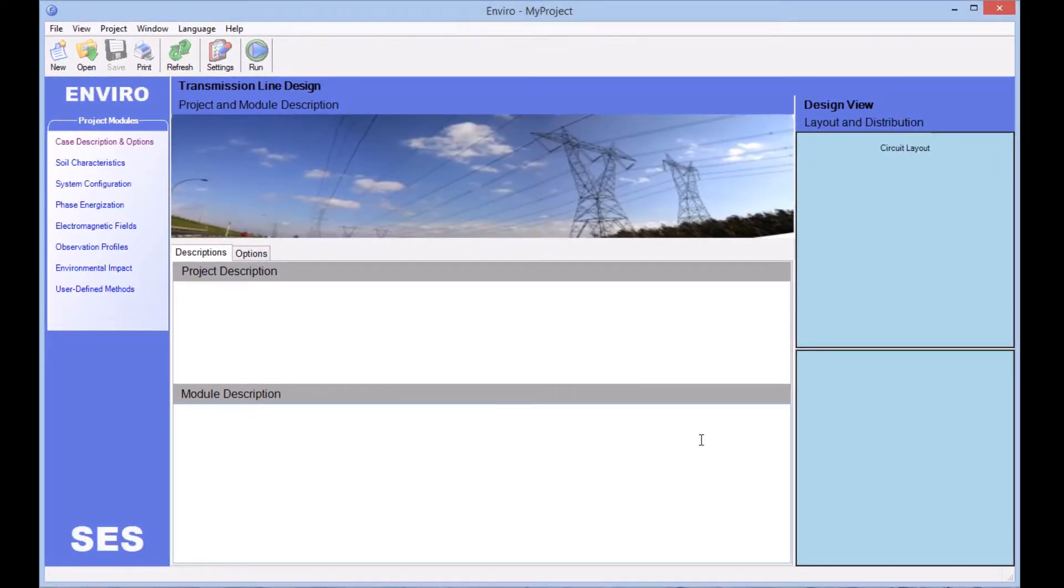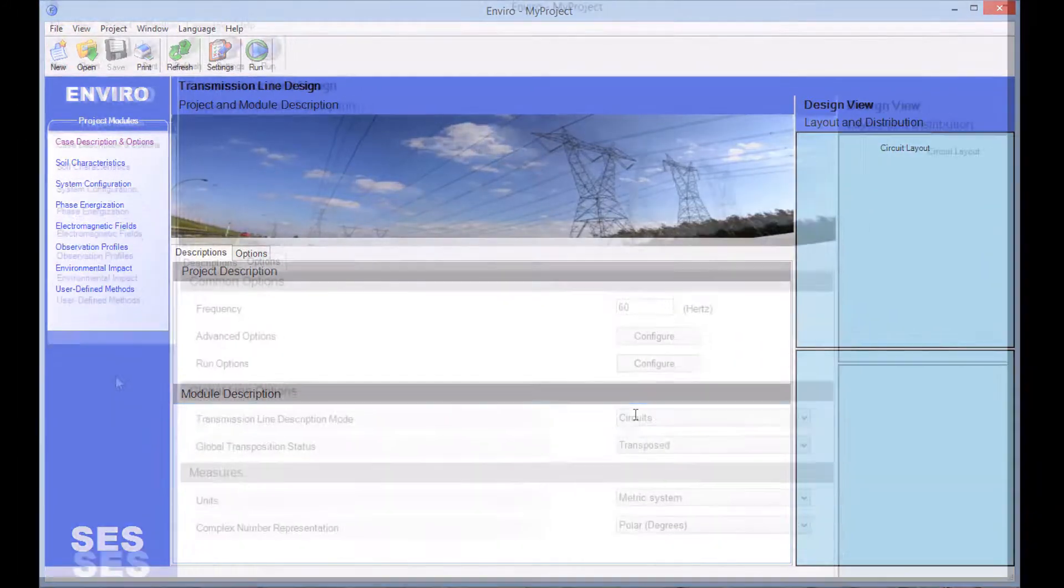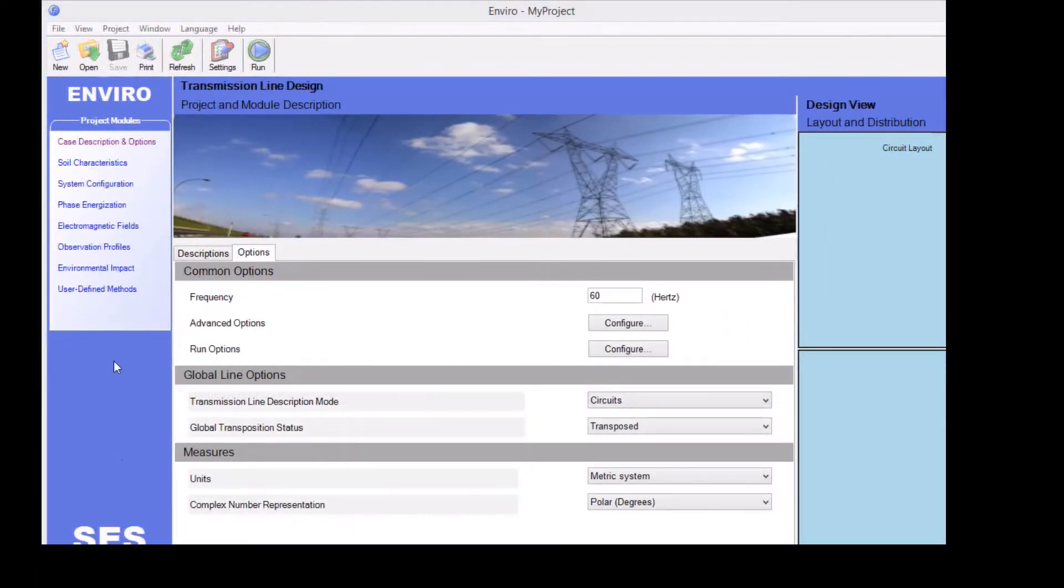Also on the main screen, we have the Project Description and Module Description fields, where you have the option of entering a description of your model.